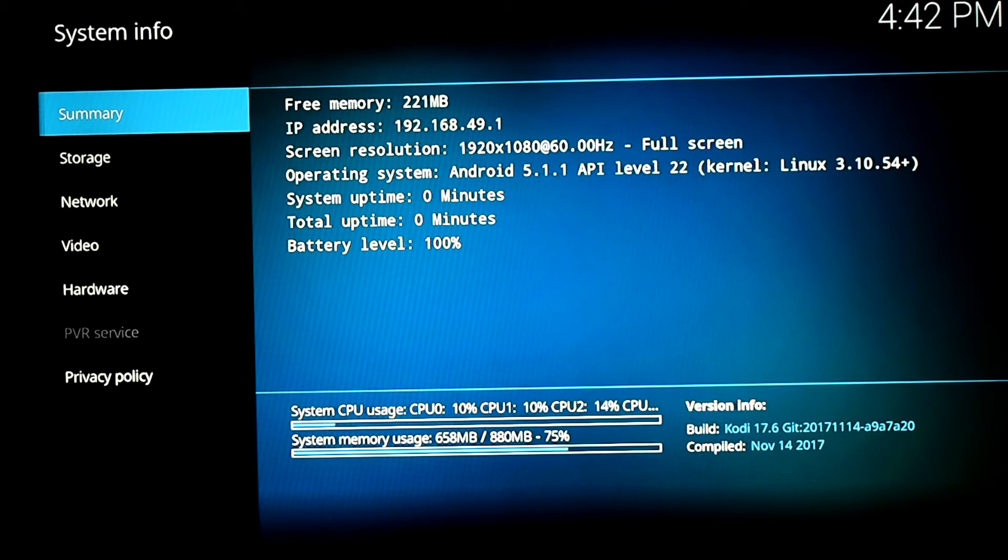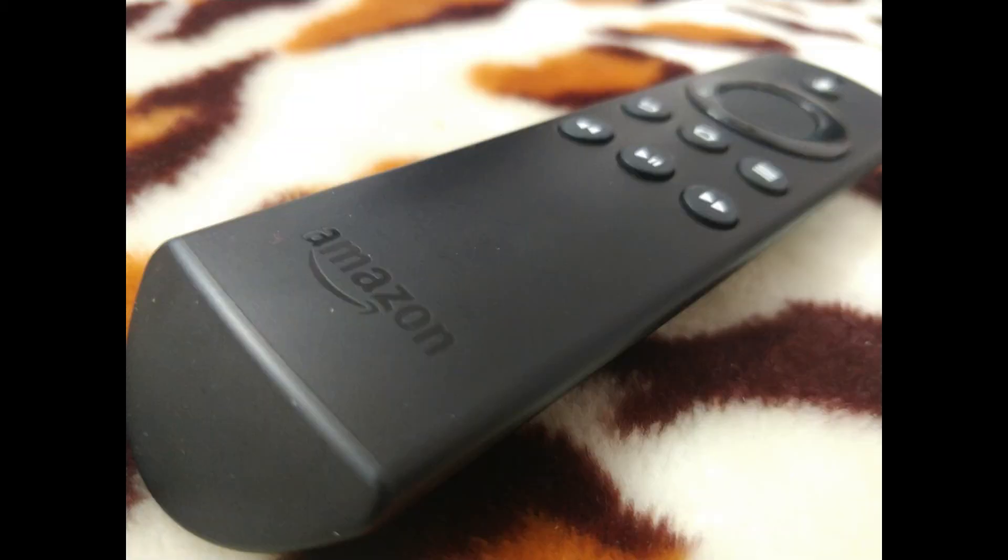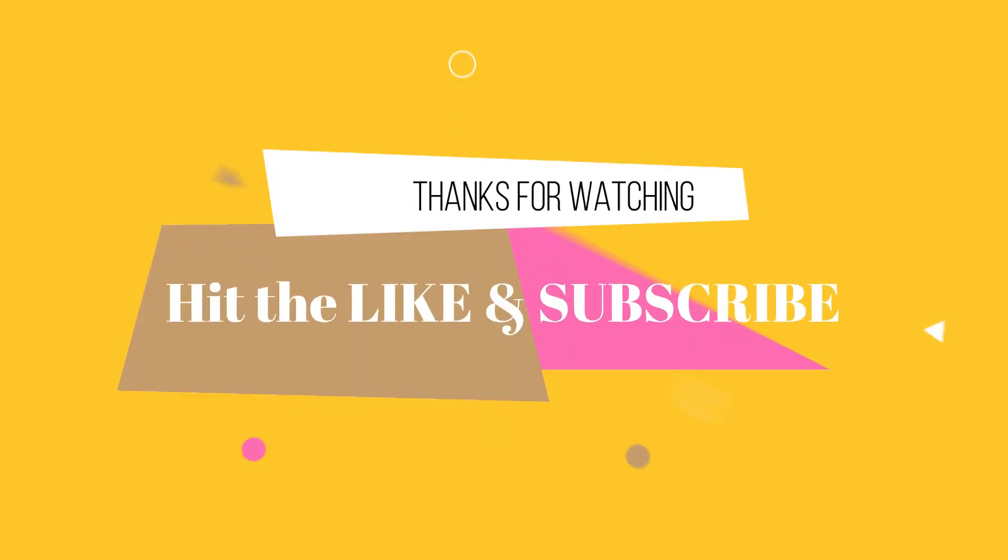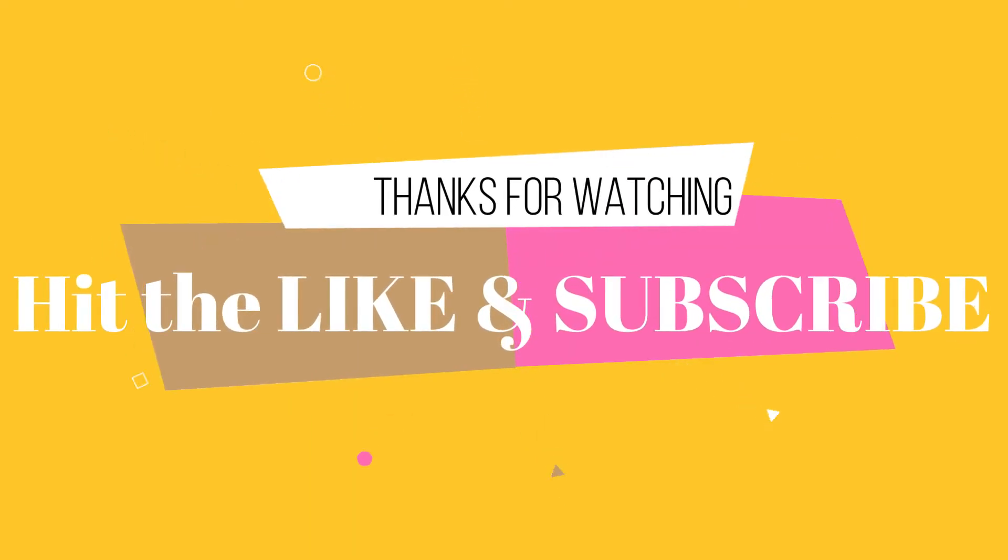The two best methods from which you can sideload any Android app on your Fire Stick. The second method is easier because that way you won't be needing your cell phone with you. You just have to install this Downloader app on your Fire Stick and you're ready to go. So this was it, guys. Thank you very much.